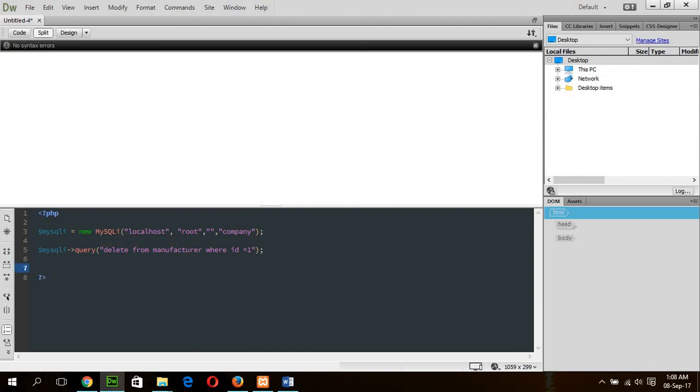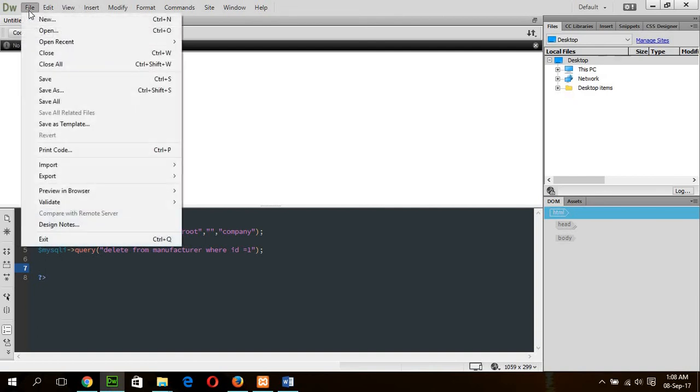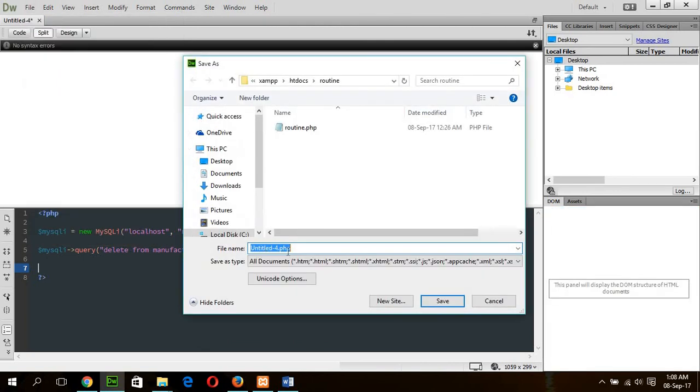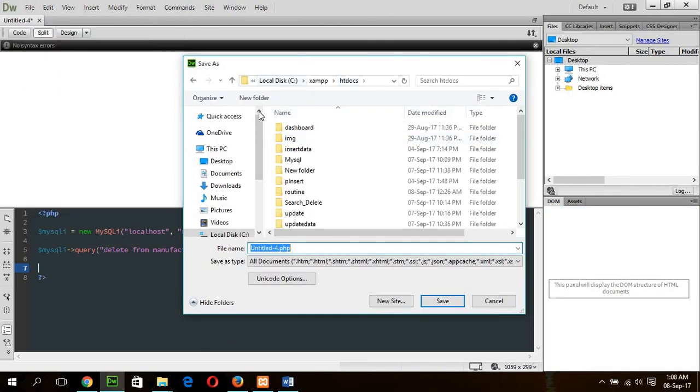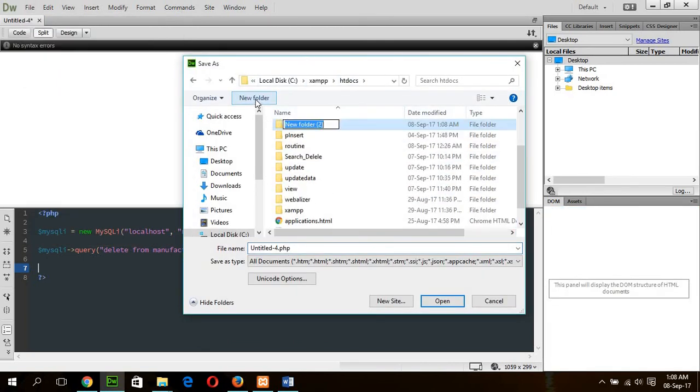If I execute the script, then after deleting the manufacturer, the trigger will be automatically executed and the products will be deleted. Check the operation. Save the file with the name trigger.php.